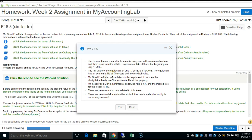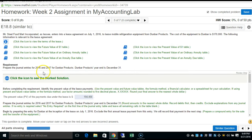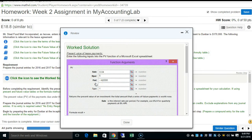Steel Food Mart depreciates similar equipment on a straight-line basis over the economic life. There are no executory costs, no material uncertainties as to future costs, and collectability is reasonably assured. We need to prepare journal entries for 2016 and 2017 for Dunbar Products — that is, for the lessor. First, identify the present value of the lease payments using Excel: rate = 0.04, periods = 5, payment = -$42,000, type = 1.